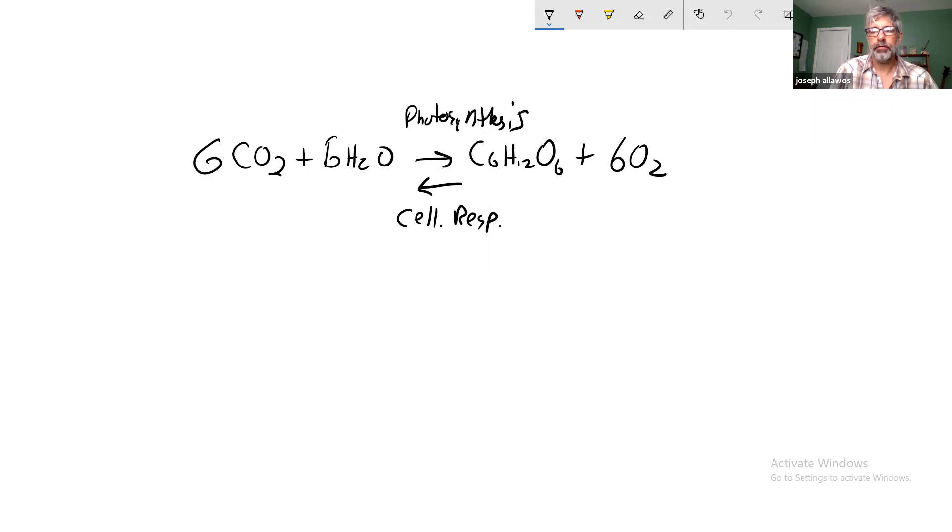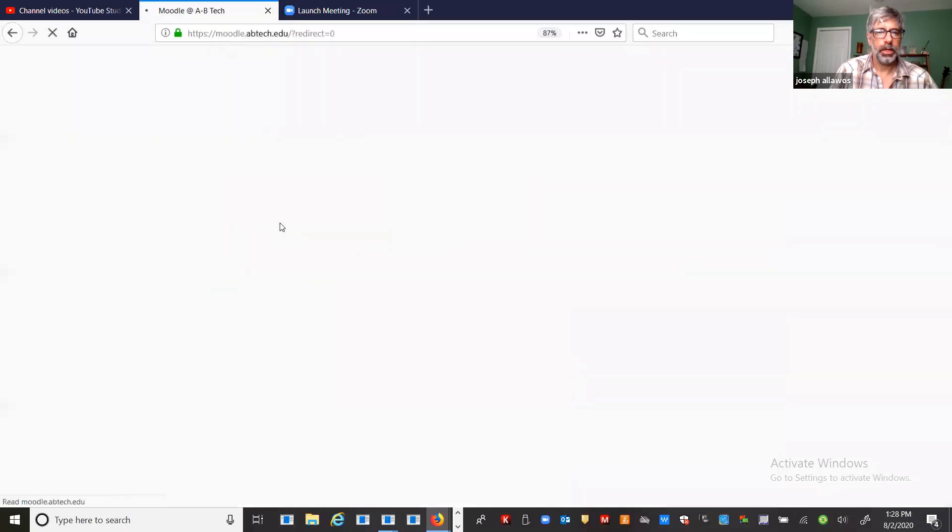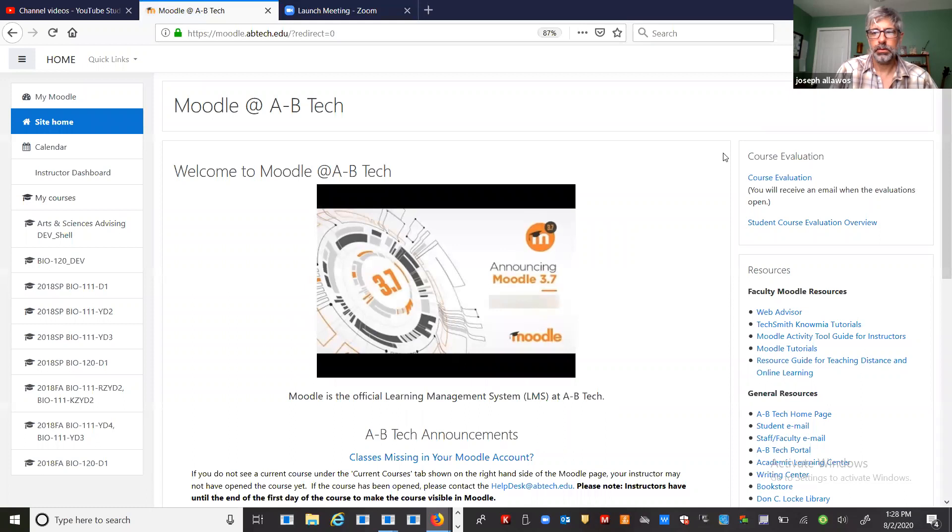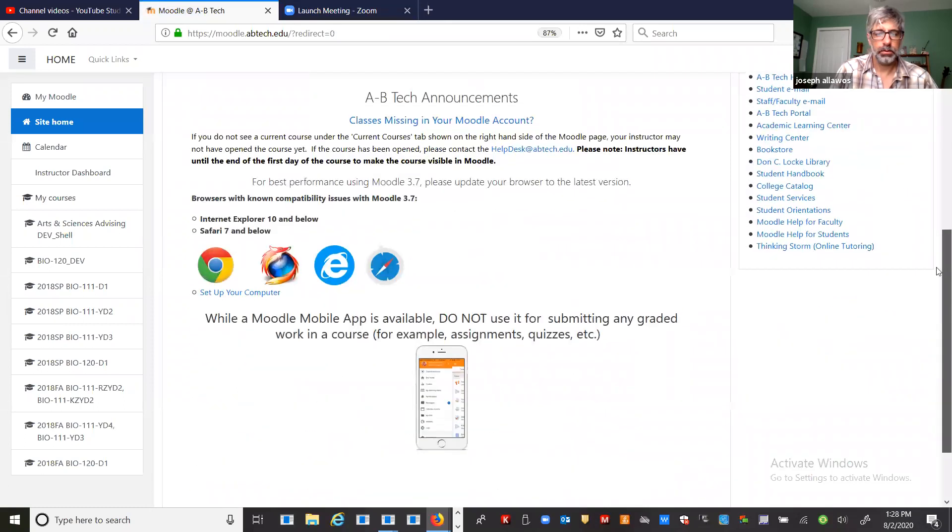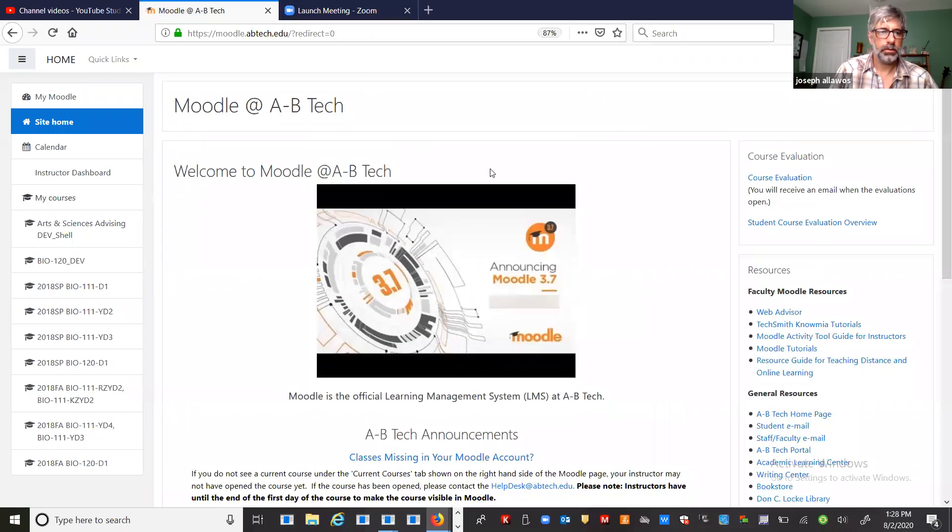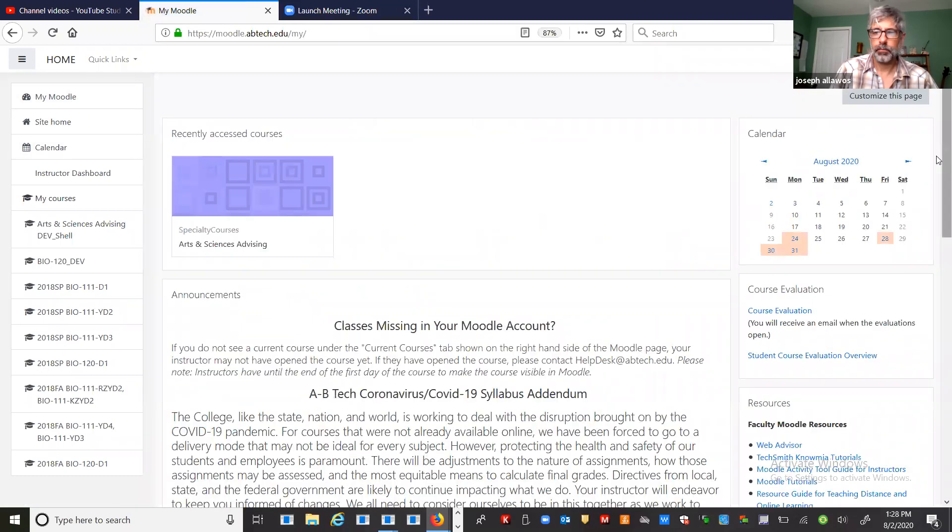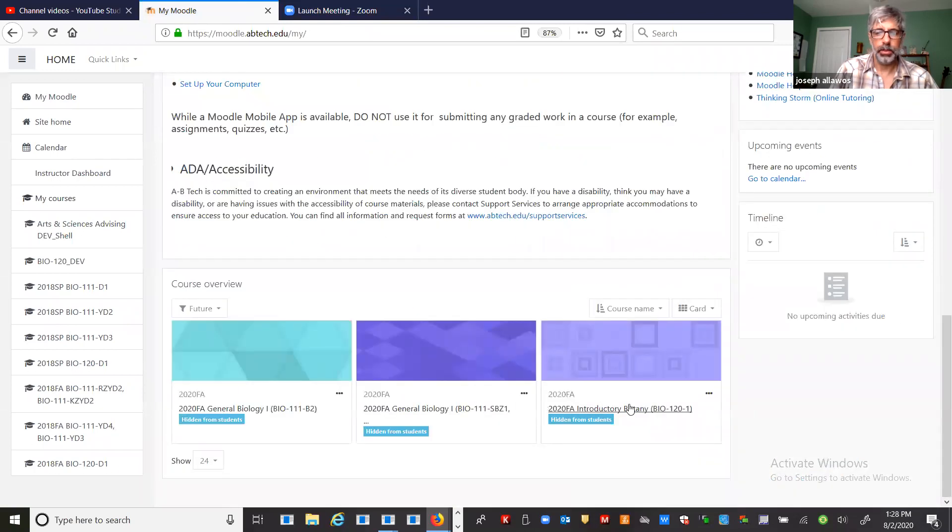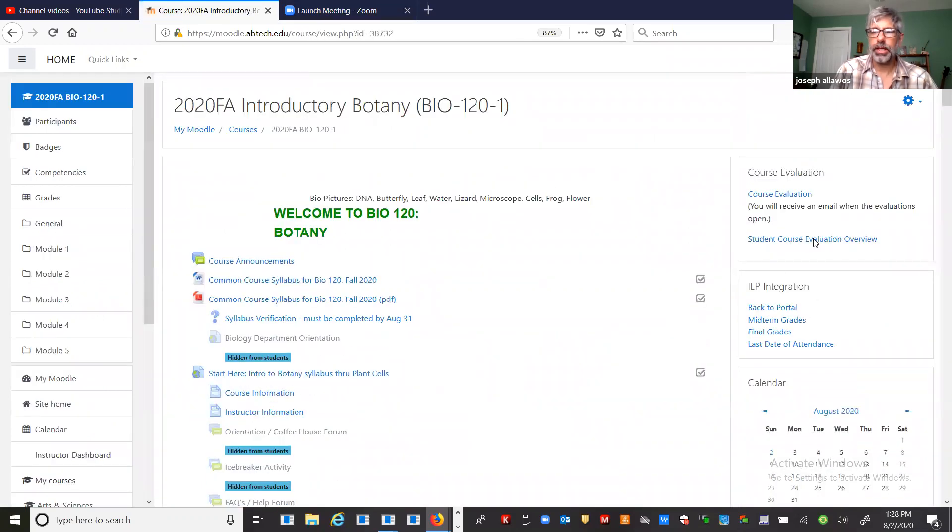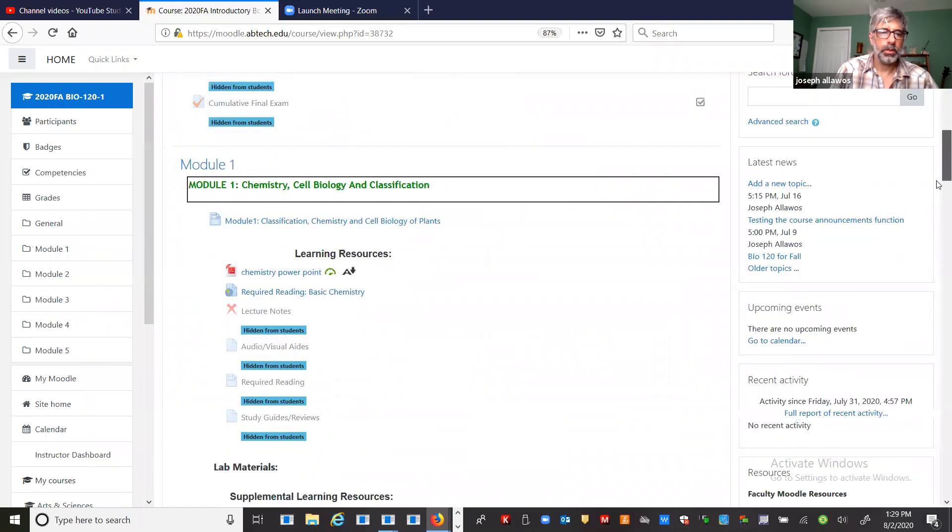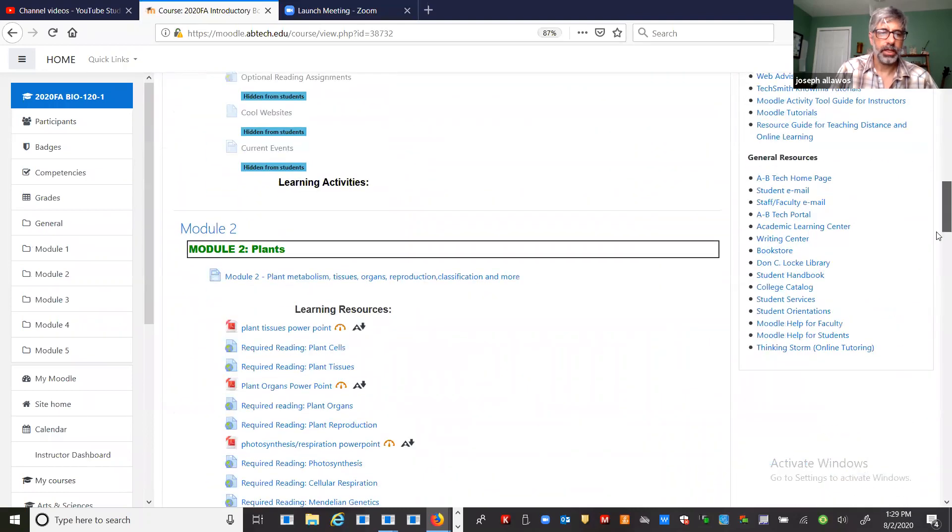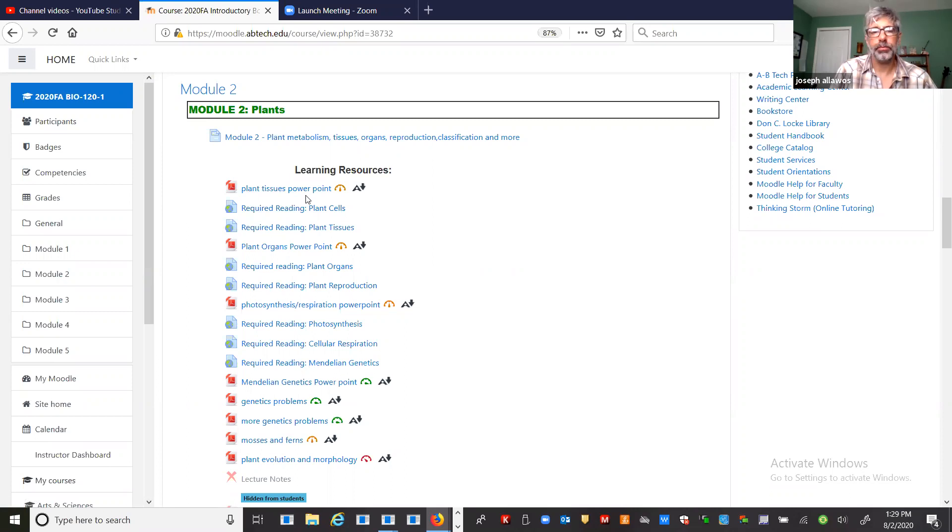We will have a PowerPoint presentation today. Let me just pull up my bio 120. Today we're going to talk about tissues, plant tissues. If you look in the second module which says plants, you can see right here there's plant tissues PowerPoint. I would encourage you after you watch the video to go through and look at the PowerPoint on your own. There's also some required reading on plant cells and plant tissues.